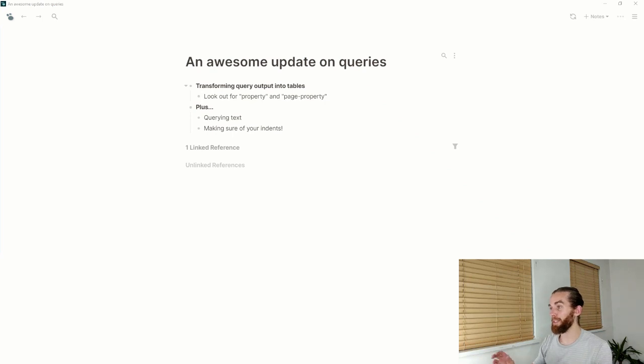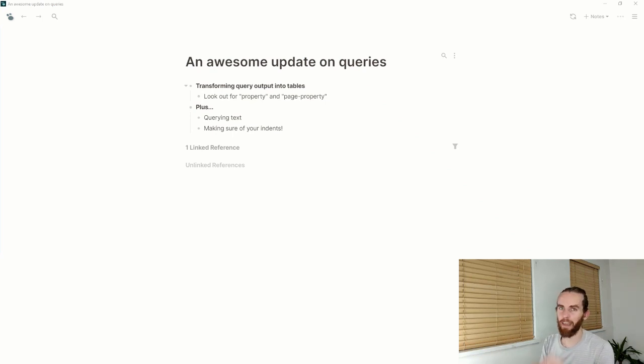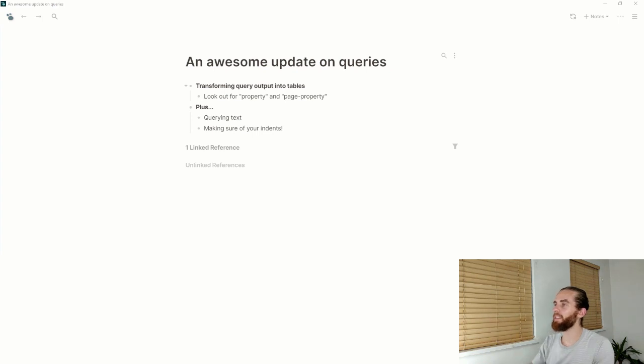So an awesome update on queries, and if there was ever going to be a clickbait title, this would be it.